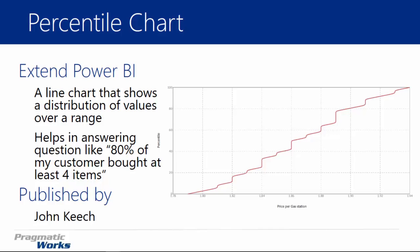It's really useful for answering questions like, 'What percentage of my customers are doing X?' For example, '80% of my customers have bought at least X number of items.' So if I go to the grocery store and buy at least four items, and 80% of my customers are in that bin that buy four items, the percentile chart shows you what percentile of your data falls under that certain bin or set of values. This is a really cool visual.